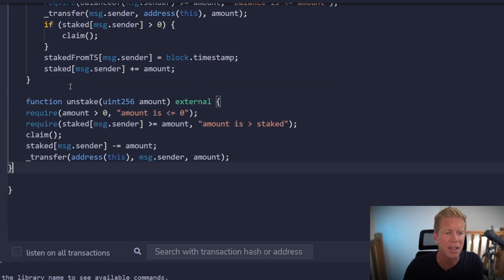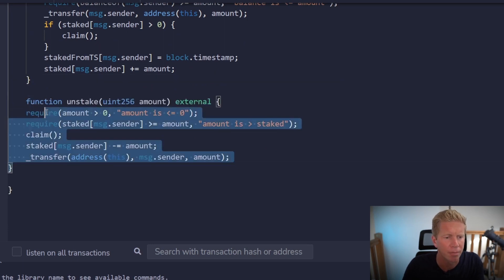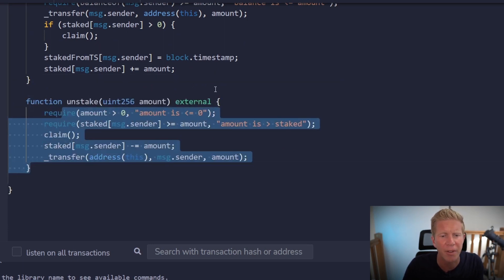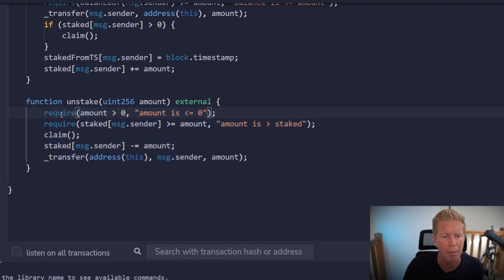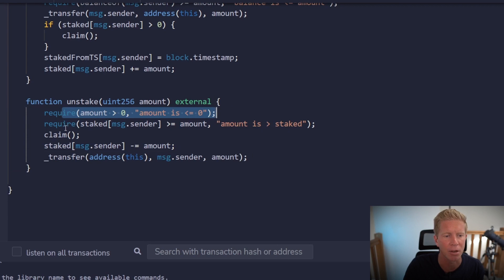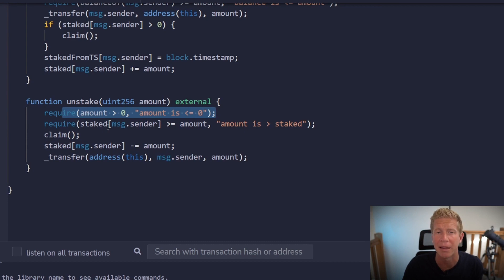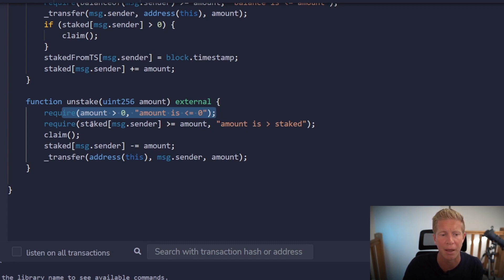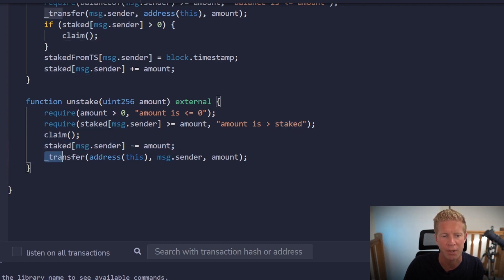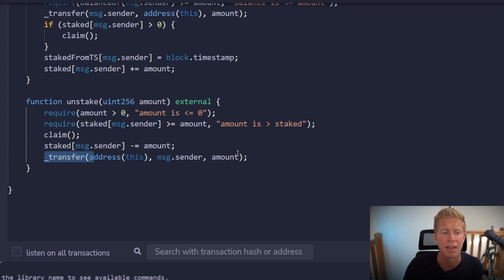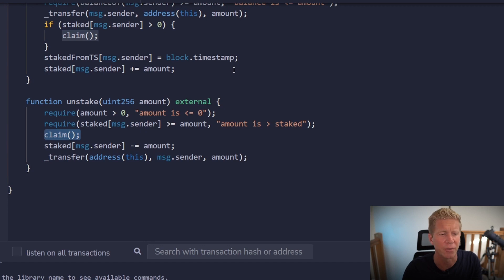We then want an unstake function. This is going to be very similar. It's going to be an external function. We're passing in an amount again. We've got a couple of similar sanity checks. We need to make sure the amount is greater than zero. And the staked message.sender is greater than the amount. So the amount they're trying to unstake is greater or equal to the amount that they've staked already. And then we're going to claim any rewards. And then update the staked variable. Before finally transferring out from the contract address to the message.sender the amount they're trying to unstake. All fairly straightforward so far.